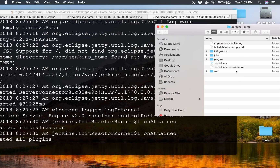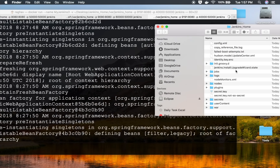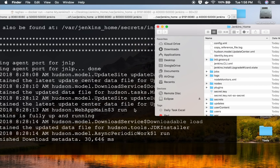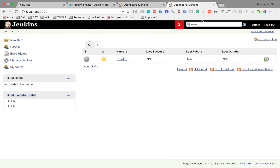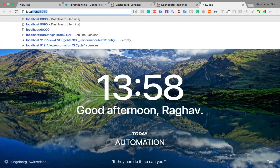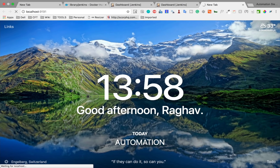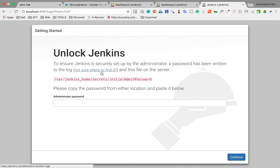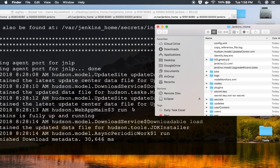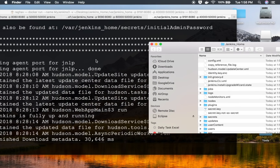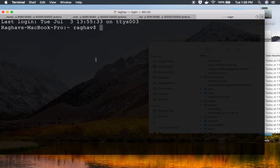New files and folders are getting added to this folder as the Jenkins container is being created. The container is fully up and running. If I go to localhost:9191, I can see this is a new Jenkins instance. If you want to create another container using this same physical 'jenkins-home' data, you can do that as well.